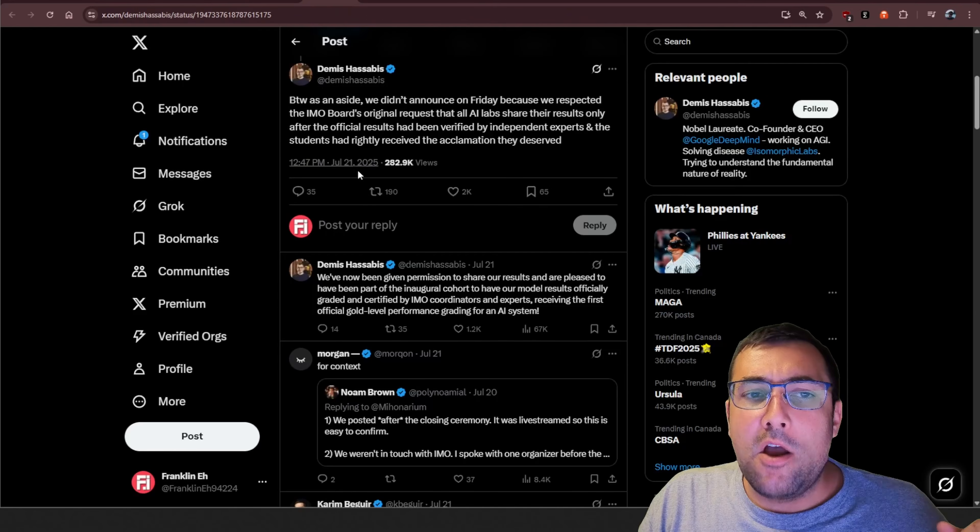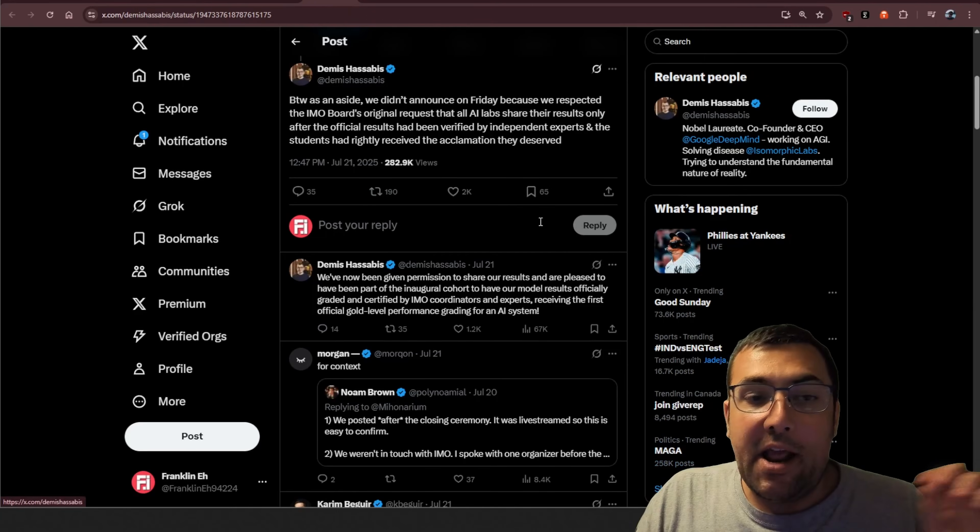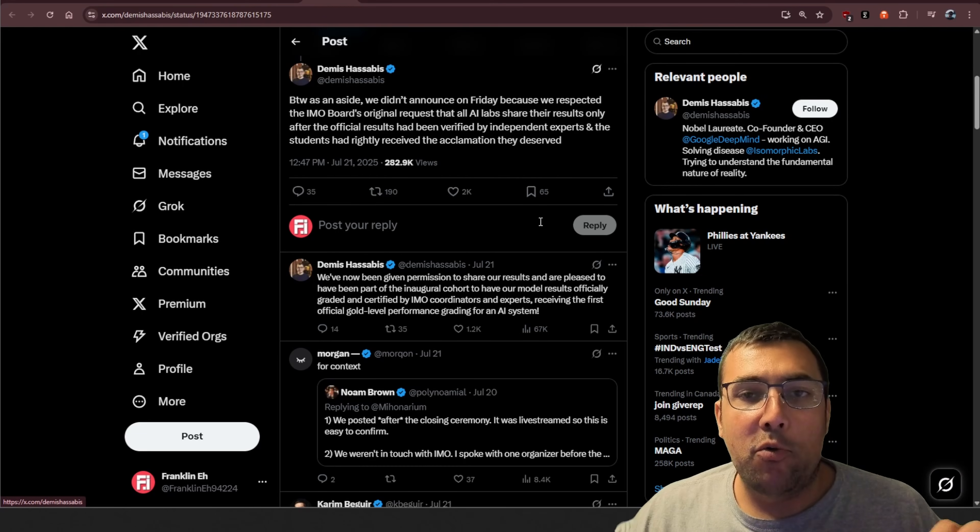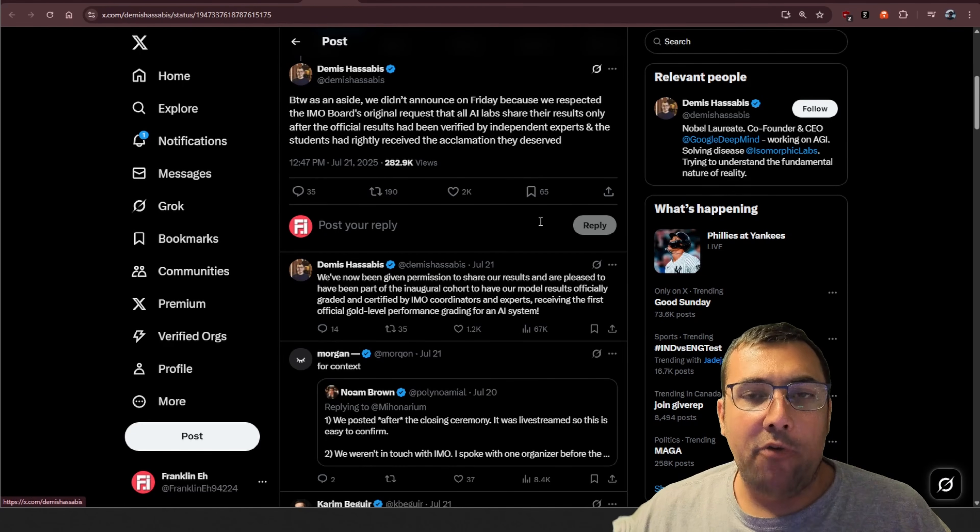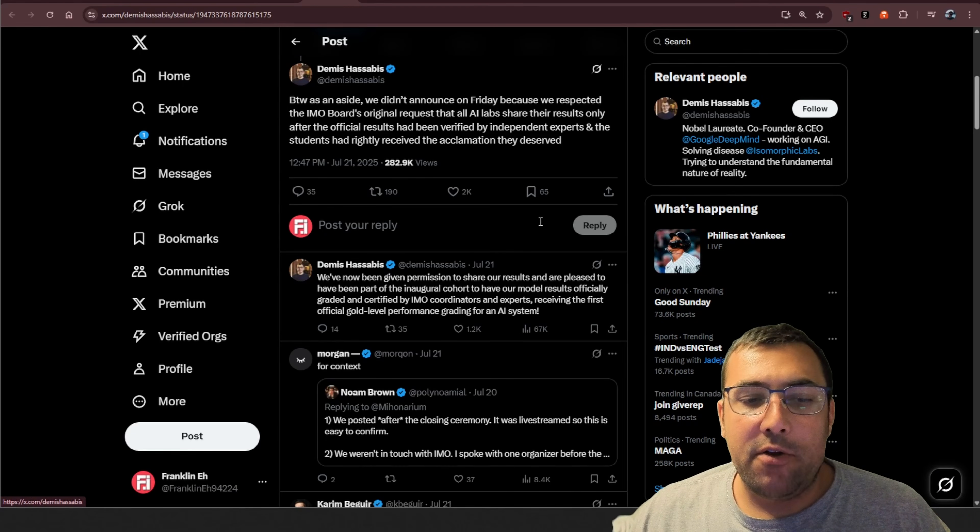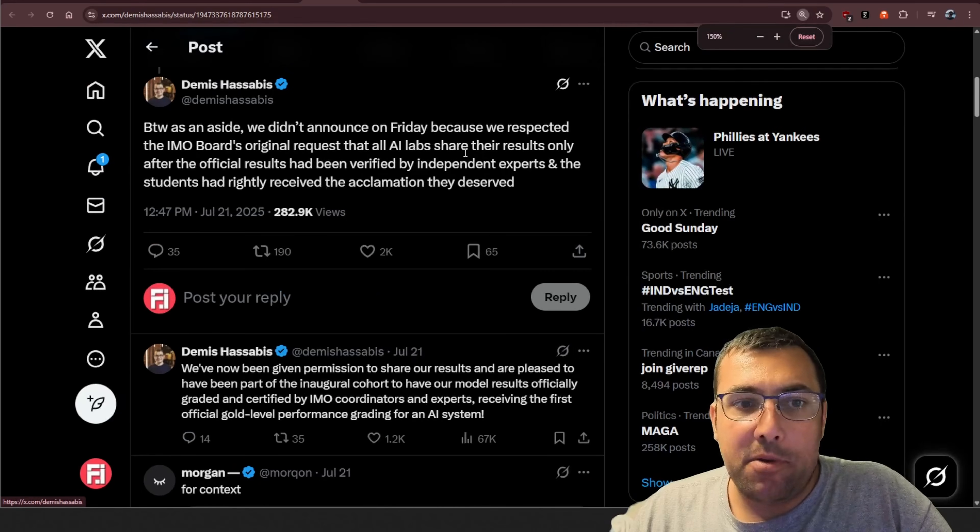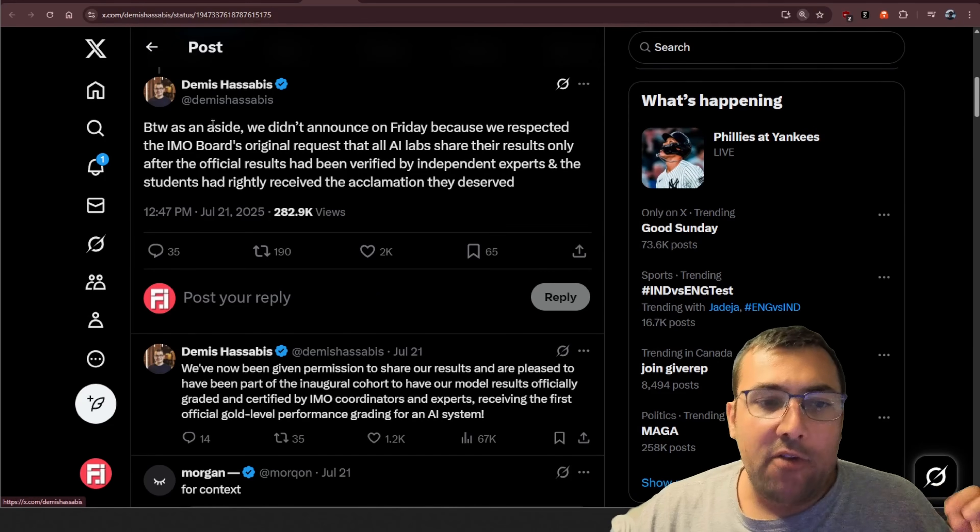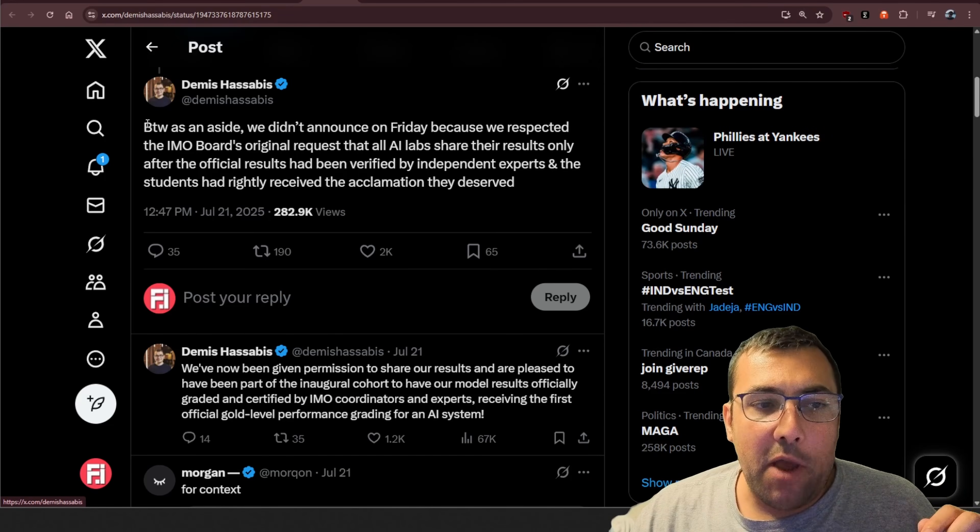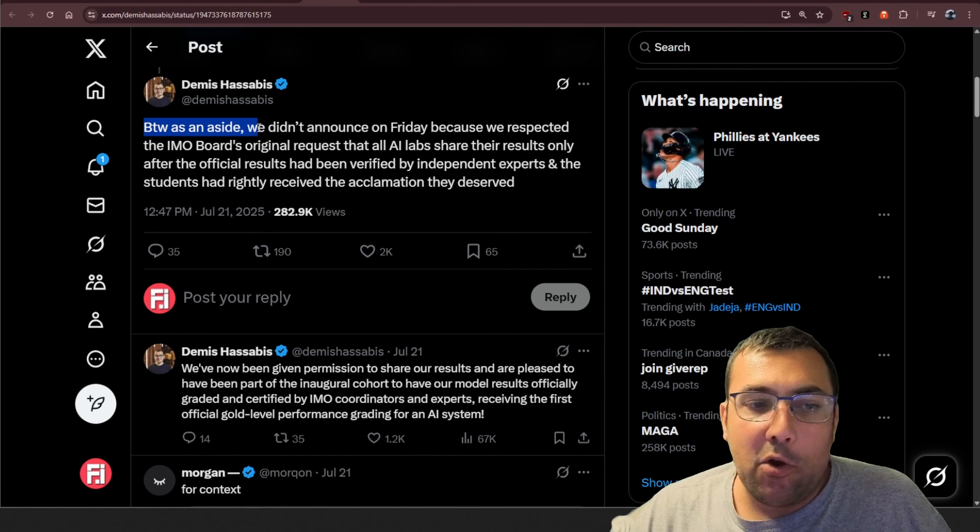But also, OpenAI also received a gold medal. OpenAI also got 5 out of 6 questions right. And keep in mind, this is high school math competition style stuff. So anyway, this is Google.